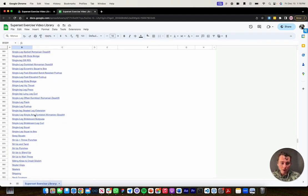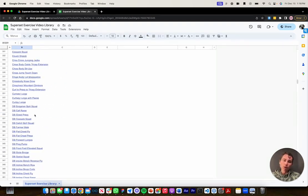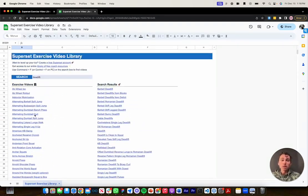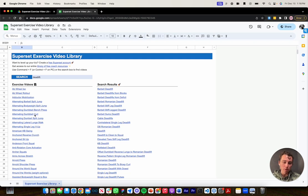So there's a ton of really good information here for your clients. And you can use this while you're programming in Google Sheets or Notion or wherever you program, and you just copy the exercise and paste it right into your program. So it's super helpful while you're programming as well.